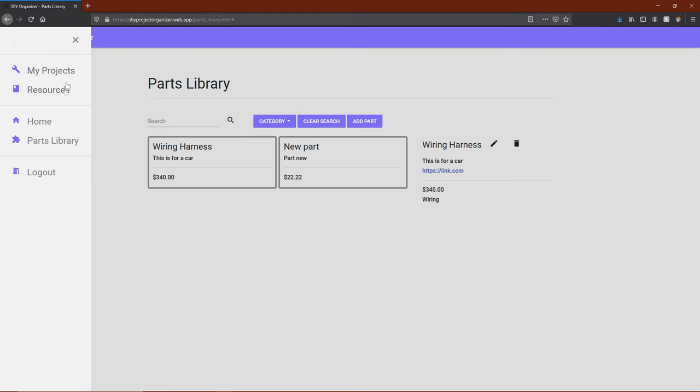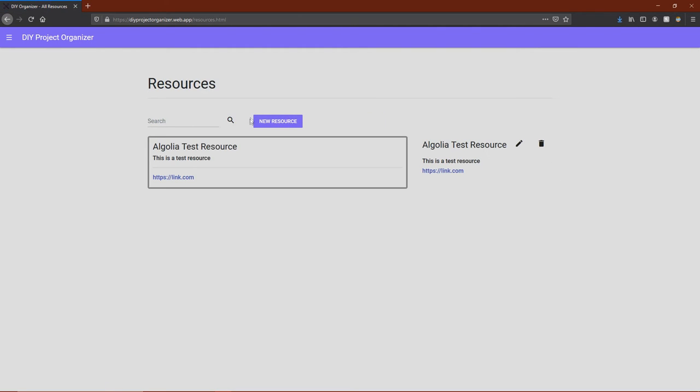The next major part of the website is the resources page, which is a place to store resources that will soon be added to future projects. These resources can be videos, blog posts, instructional manuals, or anything else.